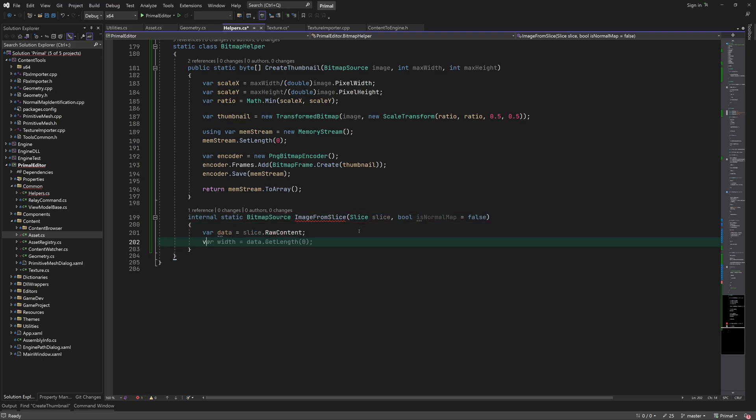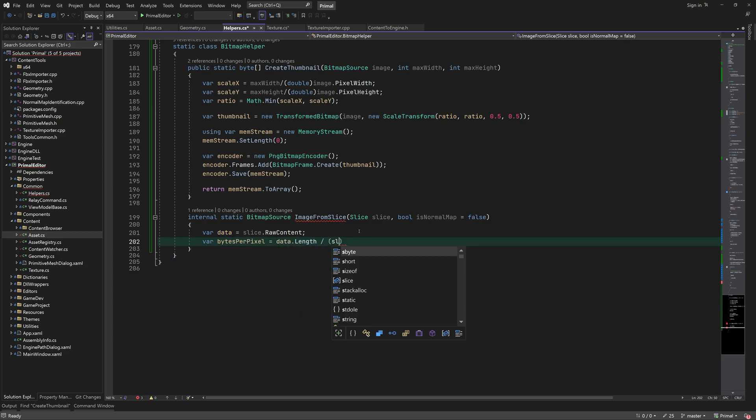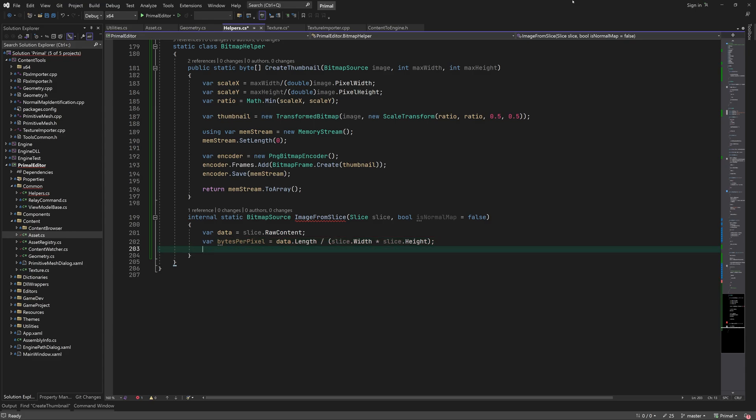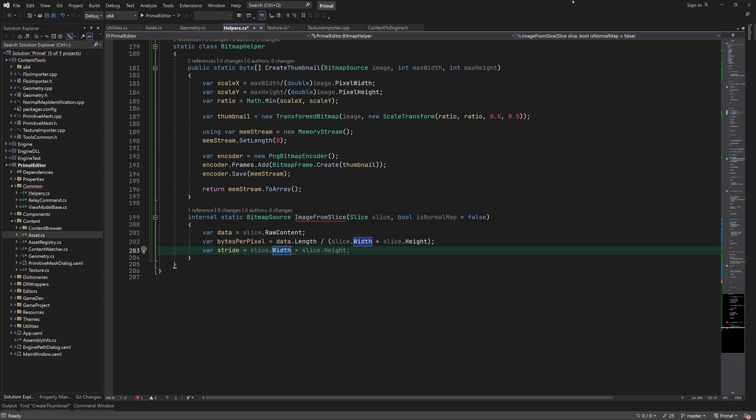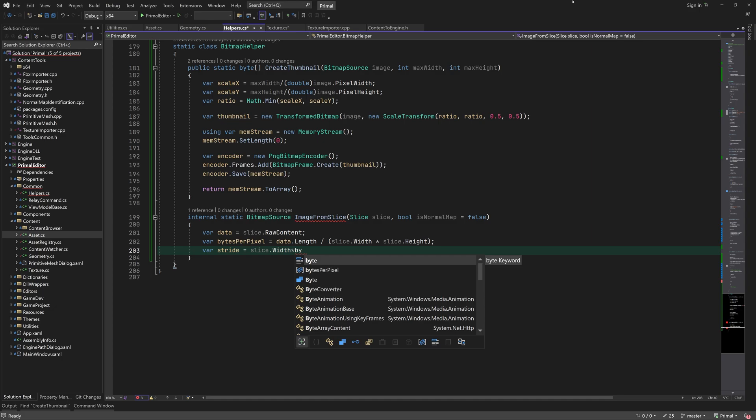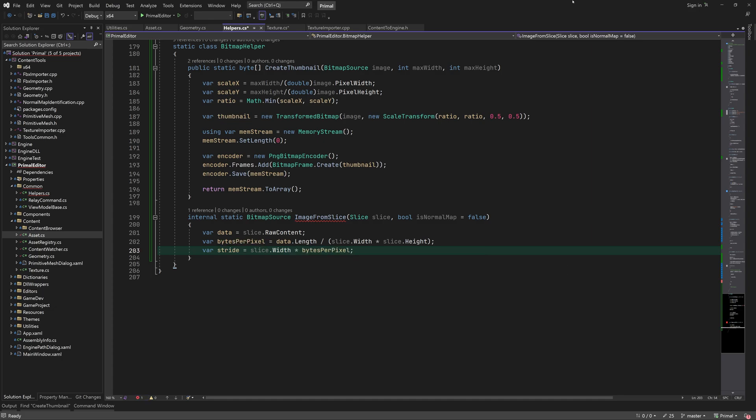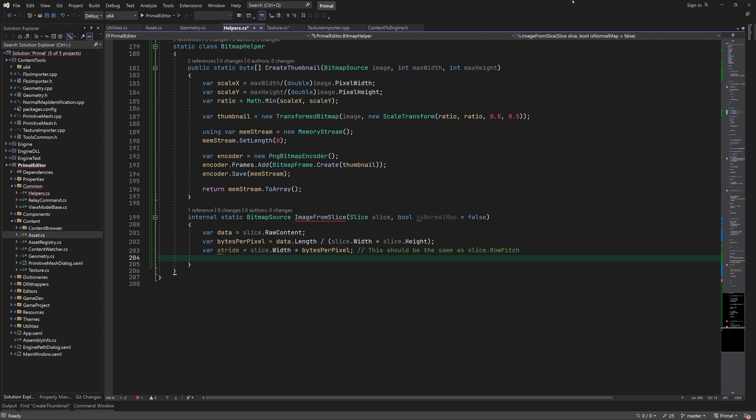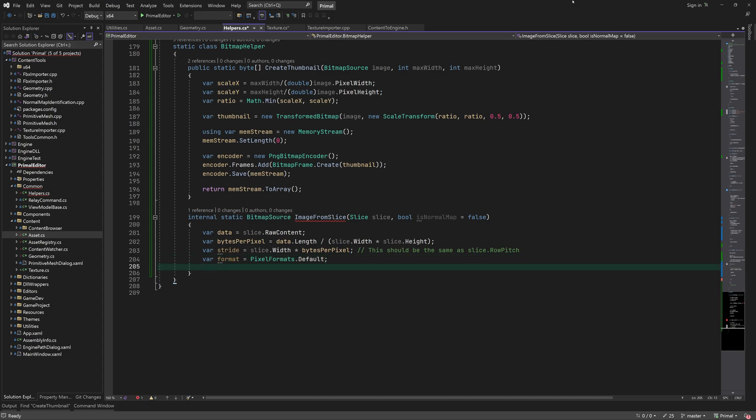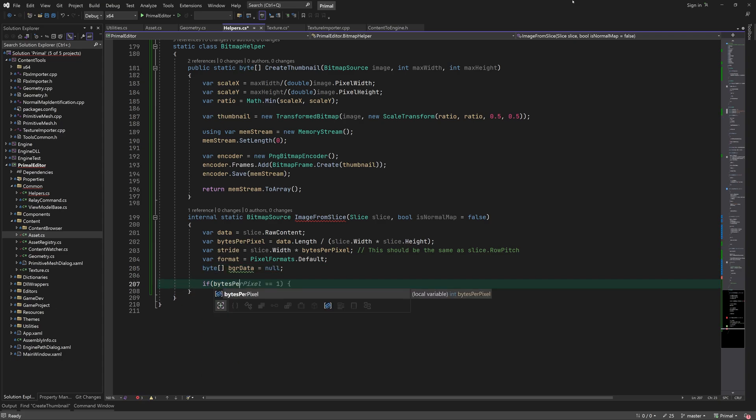Next, we calculate how many bytes per pixel are used for this image. Note that different formats use different number of bytes per pixel. The stride is just the width of the image multiplied by bytes per pixel. This is also known as the row pitch and is the same as the number of bytes that make up one row of pixels in the image. In order to create a bitmap source, we need to provide a pixel format that corresponds to how many color channels and how many bits per channel are used.